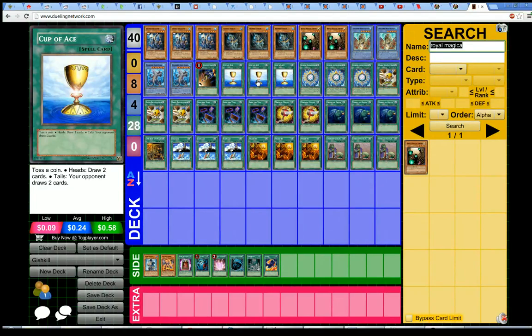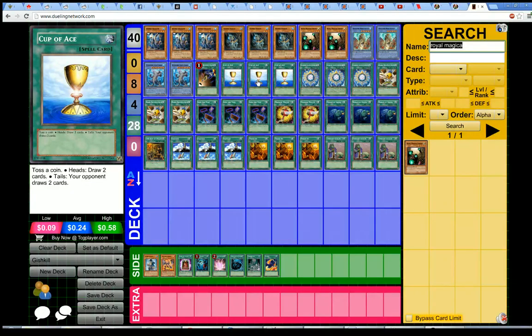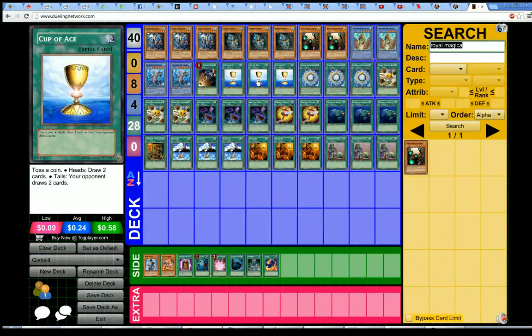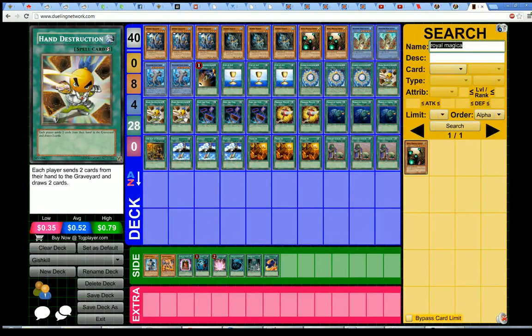So basically what Cup of Aces is, is it is essentially another Upstart Goblin. Because the estimated value for Cup of Aces is one card, because half the time you'll be drawing two, and half the time you won't. Now sure, half the time your opponent will be drawing cards, but that's not relevant, because you don't really care how many cards they have. It's actually almost beneficial for you that they draw cards instead of nothing happening with Cup of Aces missing, because it makes your hand destructions live should they try to turn them off by setting their hand or by using all of their cards.